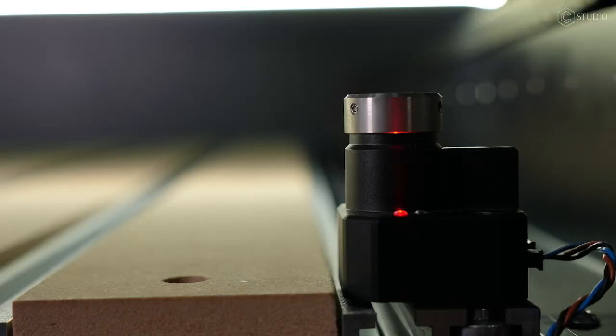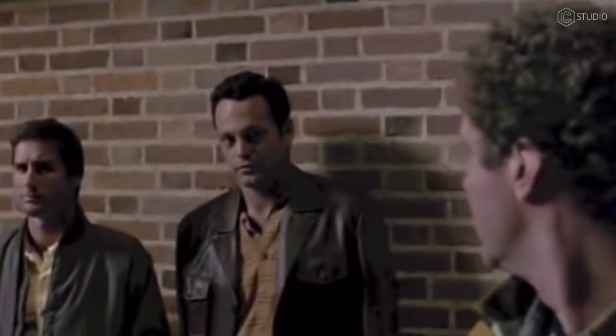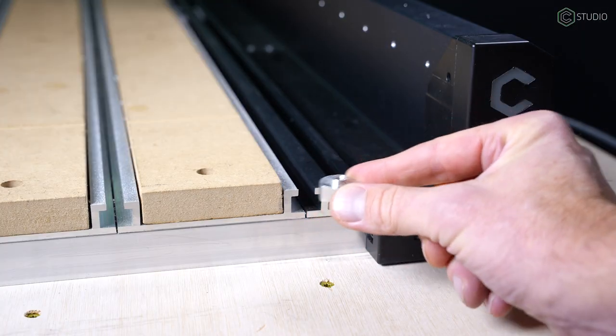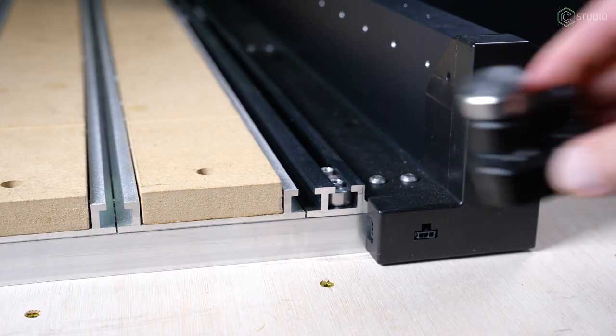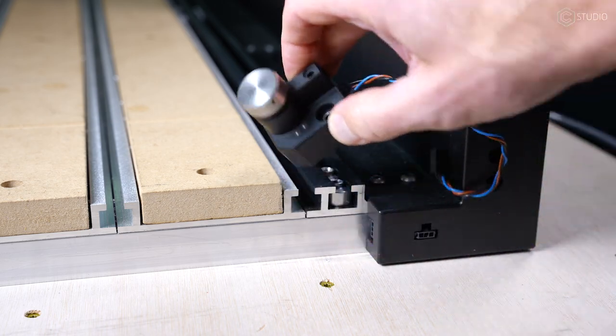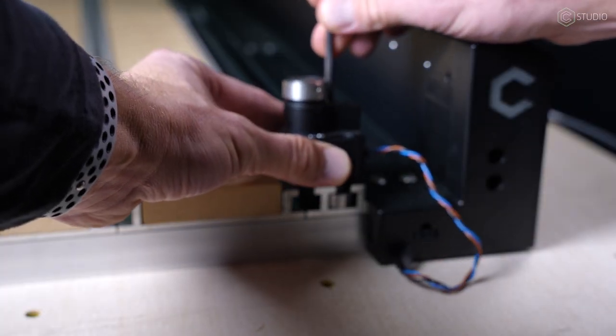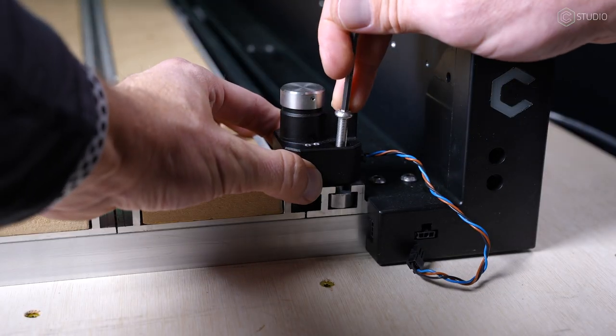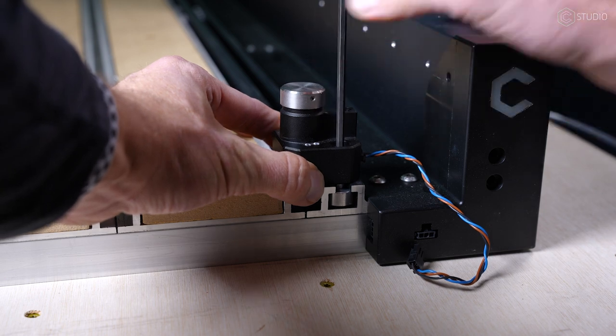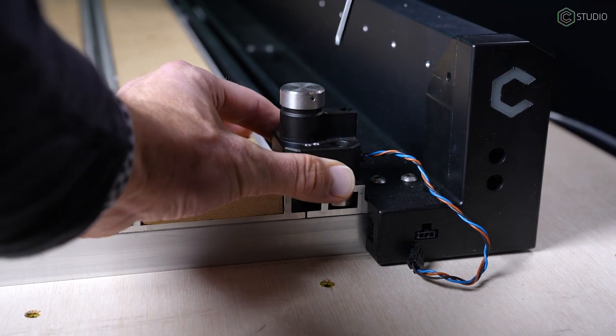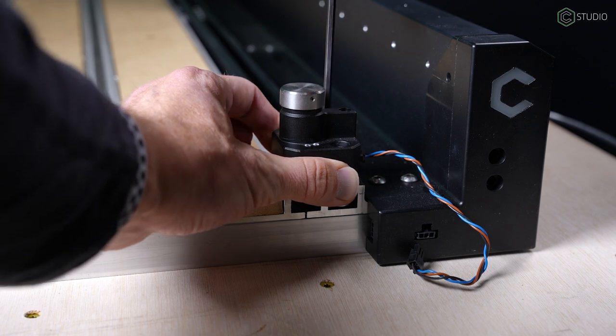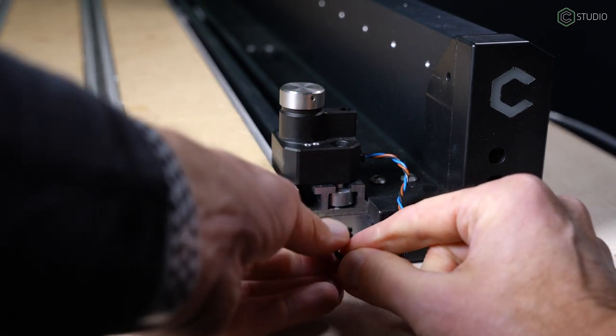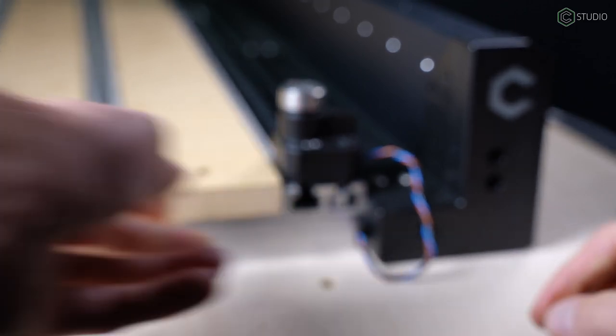Time to go back top side for bit setter. Bit setter is now standard equipment on every Shapeoko 5 Pro. Bit setter really is the best thing ever. Two T-nuts in that outer T track. You'll need two M6 by 30 millimeter socket head cap screws. Put them through the top of the bit setter. First one in back, second one in front. You're going to have to wiggle them around a little bit to line them up with those T-nuts. Go ahead and snug them down. Bit setter utilizes that inside plug there. Simply plug and play.